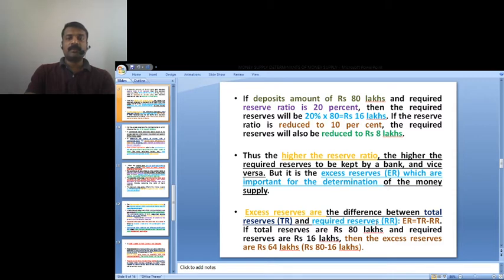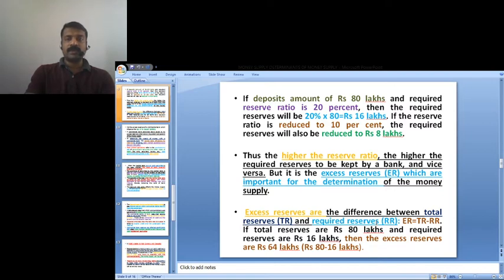For example, if deposits amount to 80 lakhs and the required reserve ratio is 20%, then required reserves will be 20% × 80 lakhs = 16 lakhs. If the required reserve ratio is reduced to 10%, the required reserve also reduces to 8 lakhs. So the higher the reserve ratio, the higher the required reserves to be kept by the bank, and vice versa.